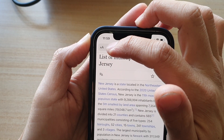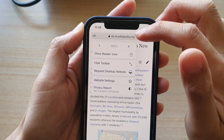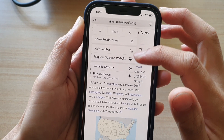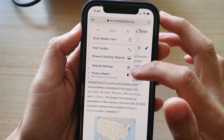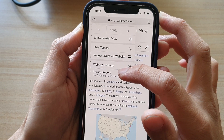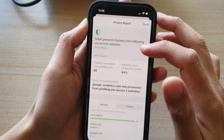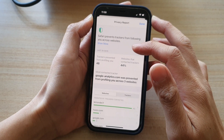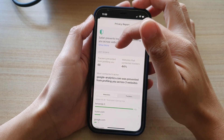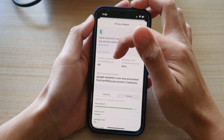Tap on that double-A button and a small menu will appear. Next, go to the last option and tap on Privacy Report.